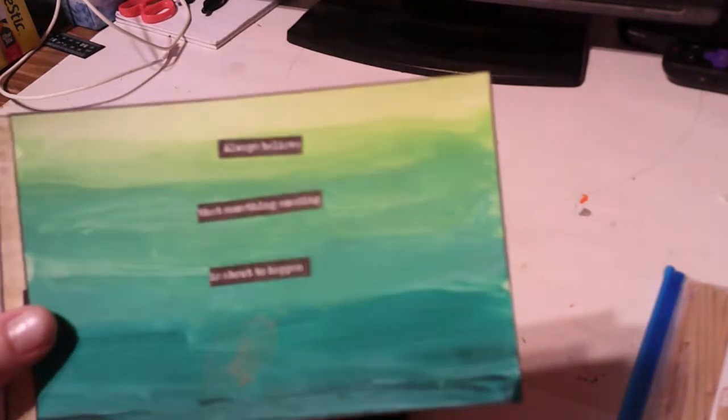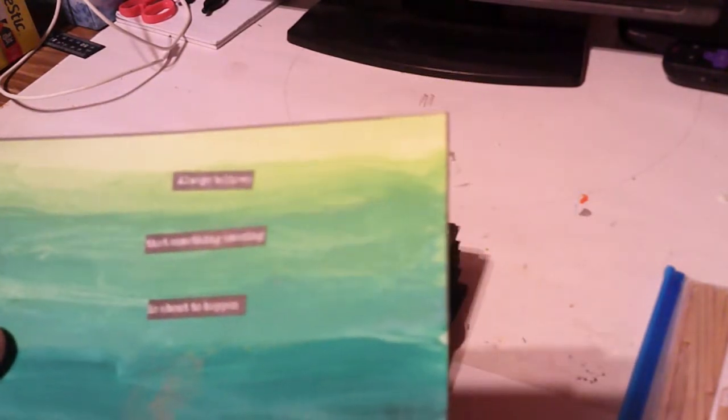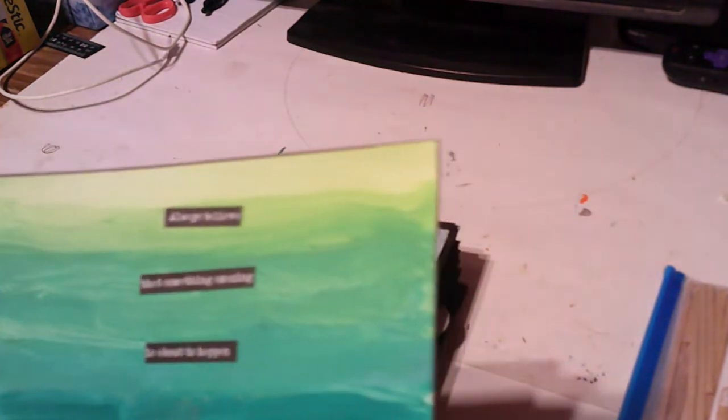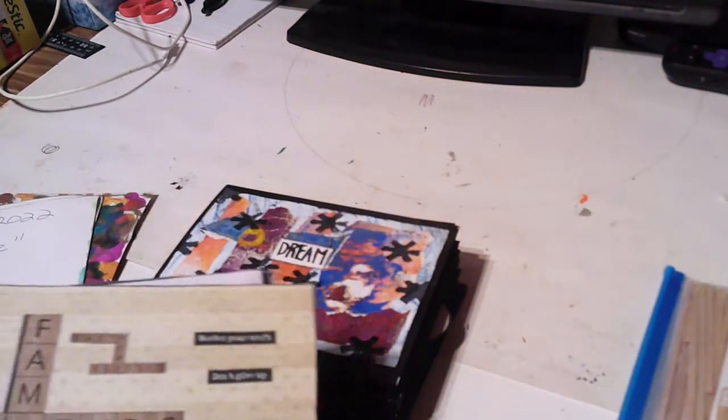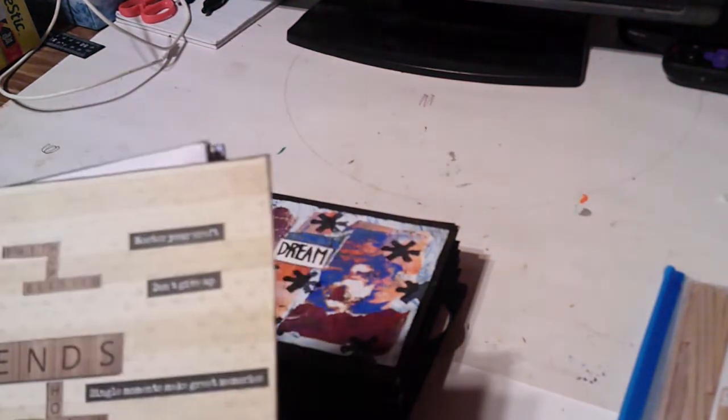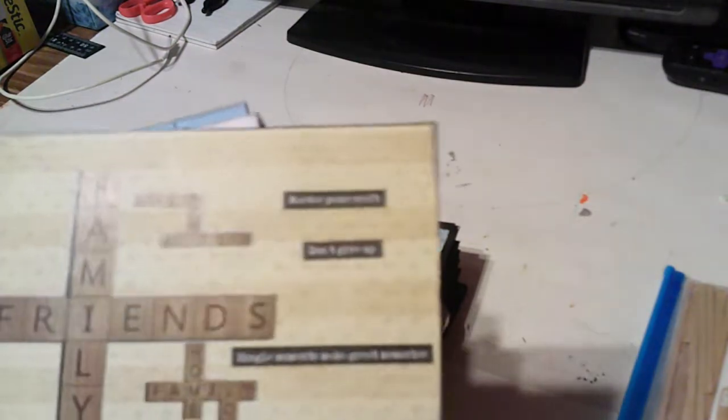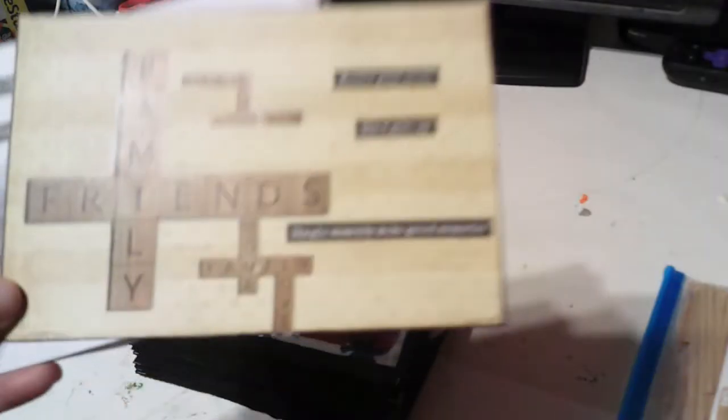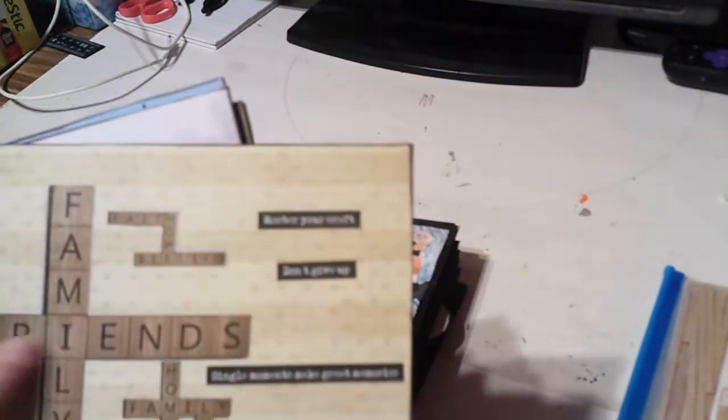And this one is ombre, but I thought I'd do it in green, so just from light to dark. Always believe that something amazing is about to happen. The amazing part would be nice.